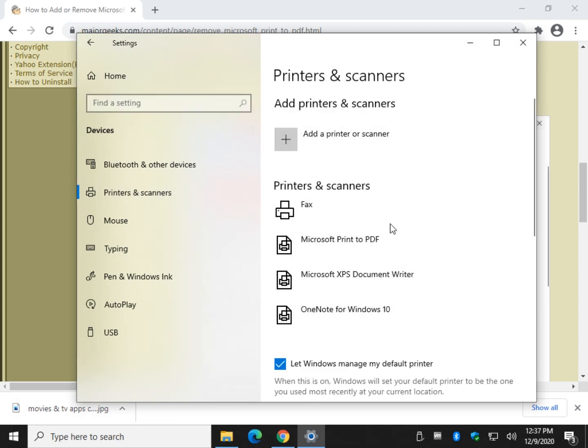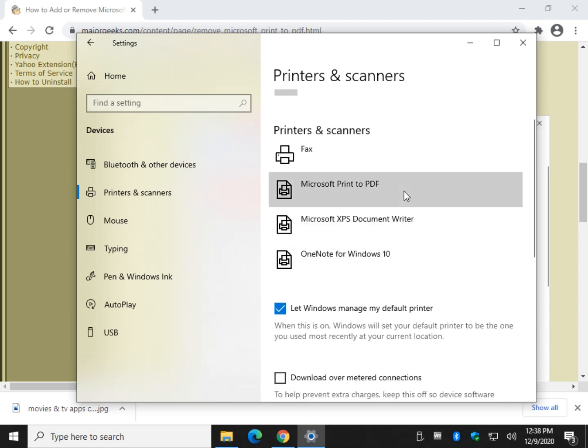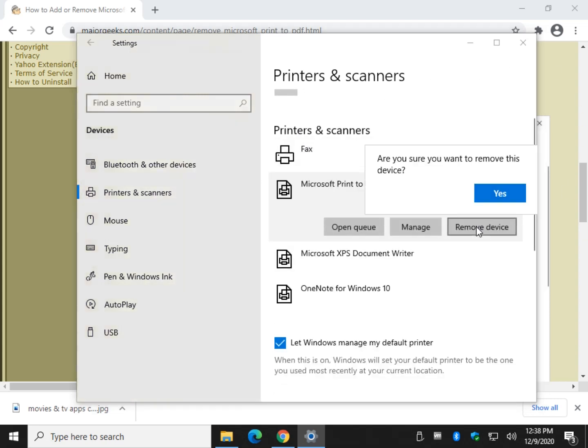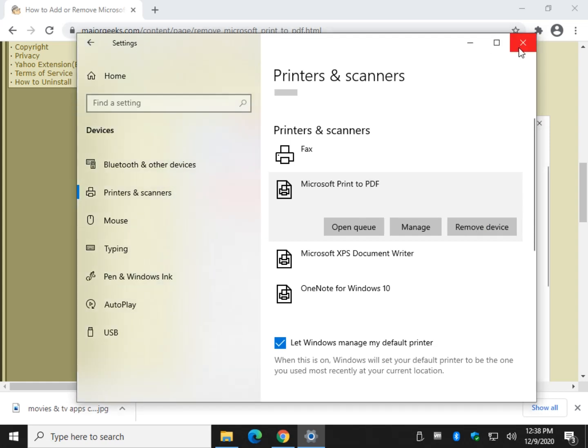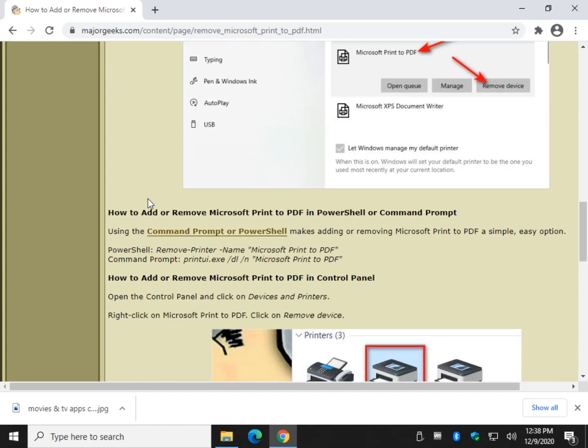Over here will be a list of all your printers that you have. Find Microsoft Print to PDF and click Remove Device. You'll be prompted to make sure you want to remove it, and you go ahead and click Yes, and that takes it out of the list of printers.